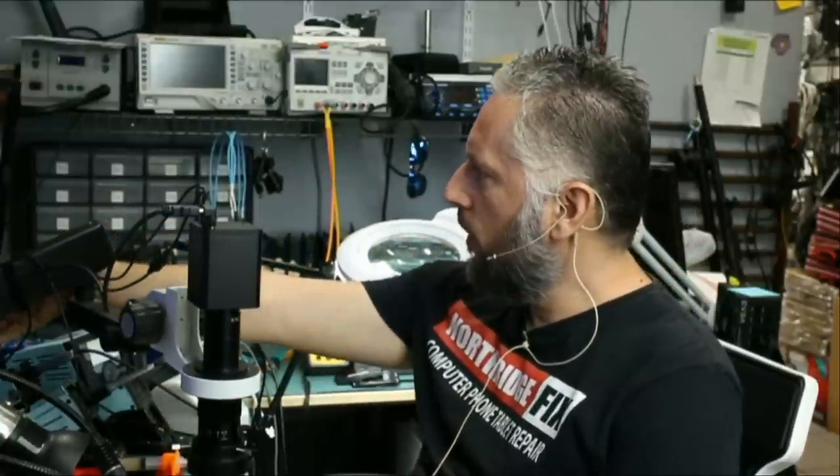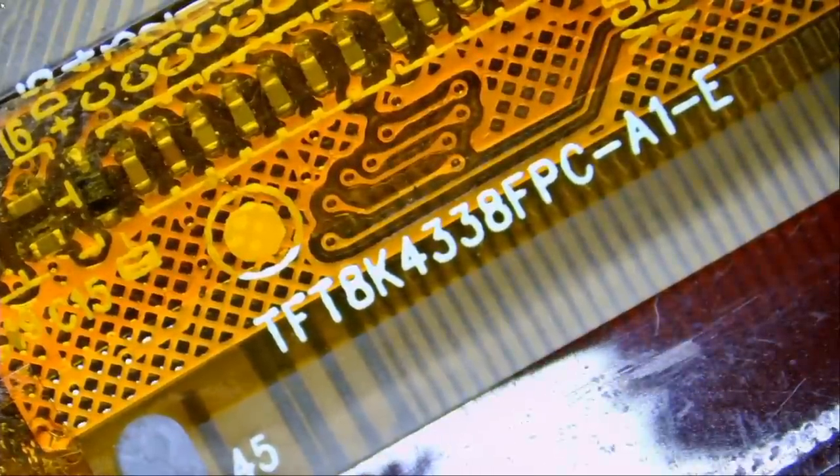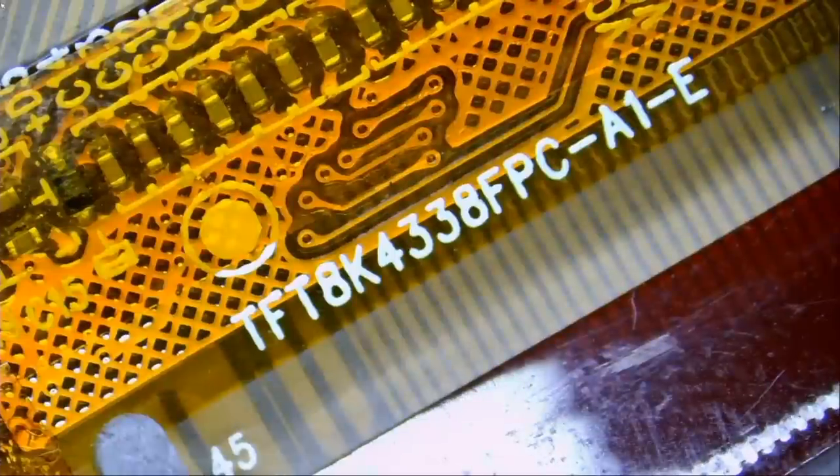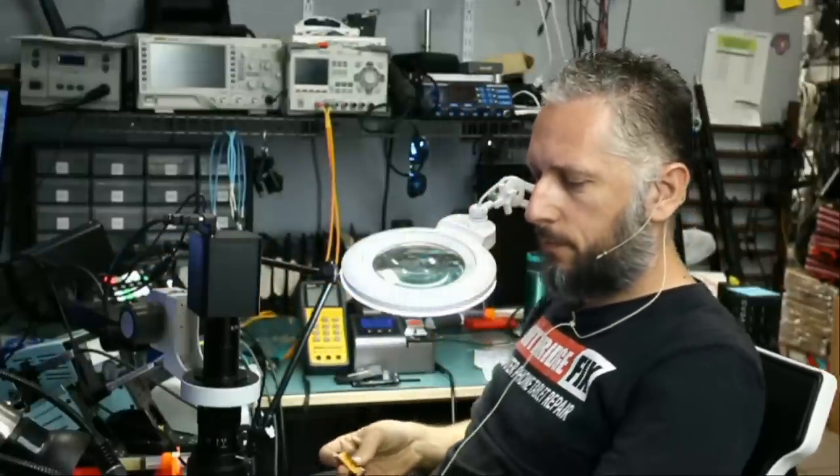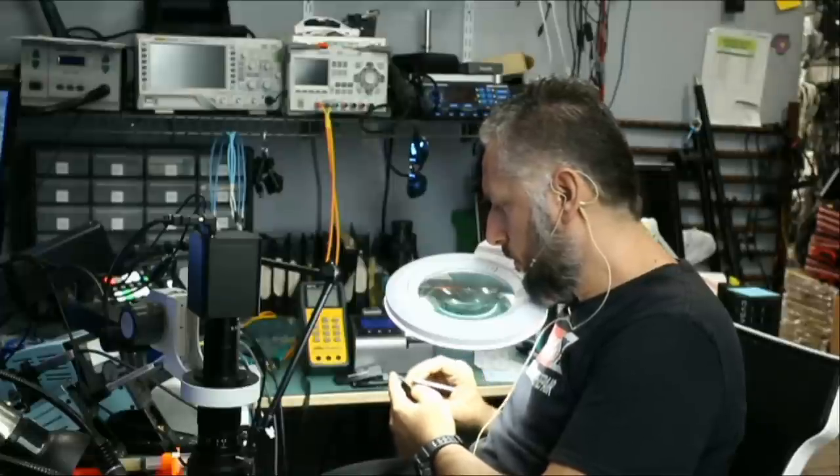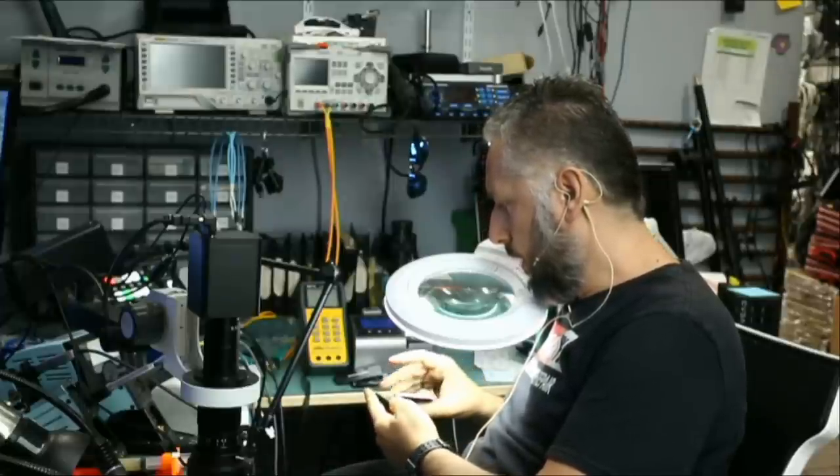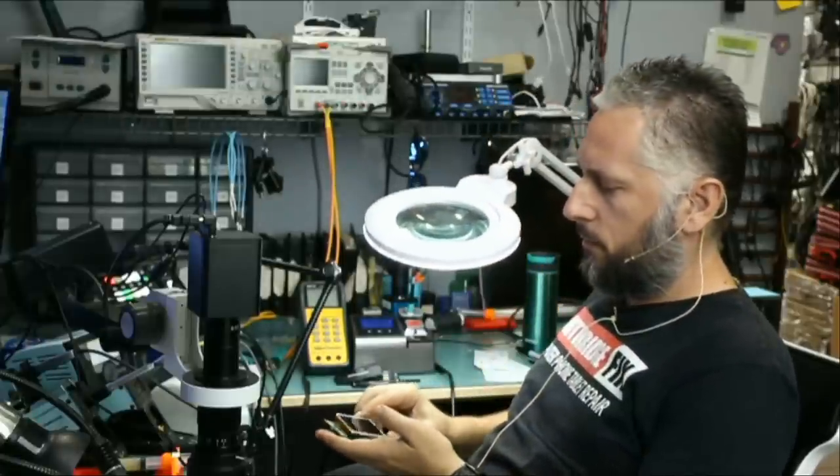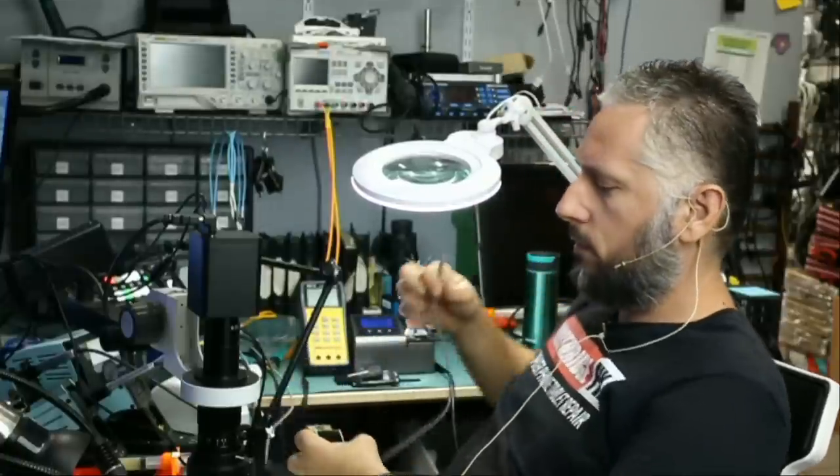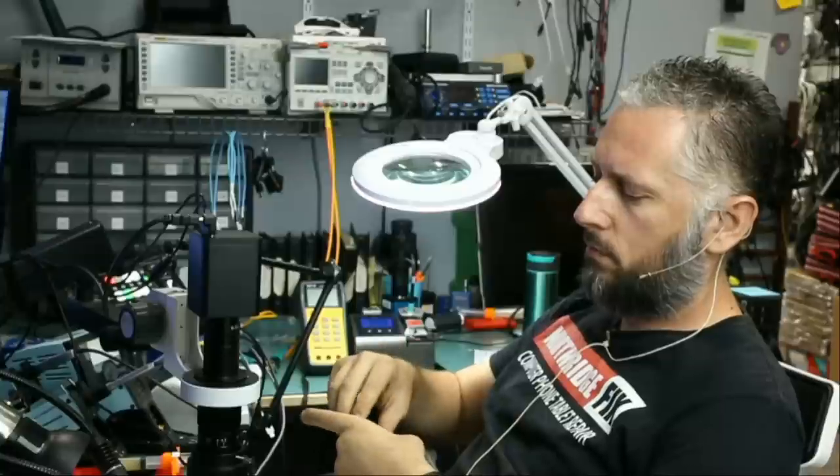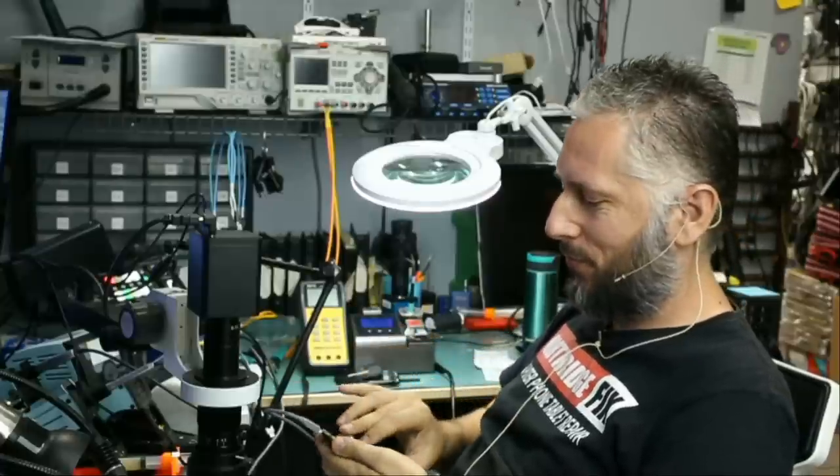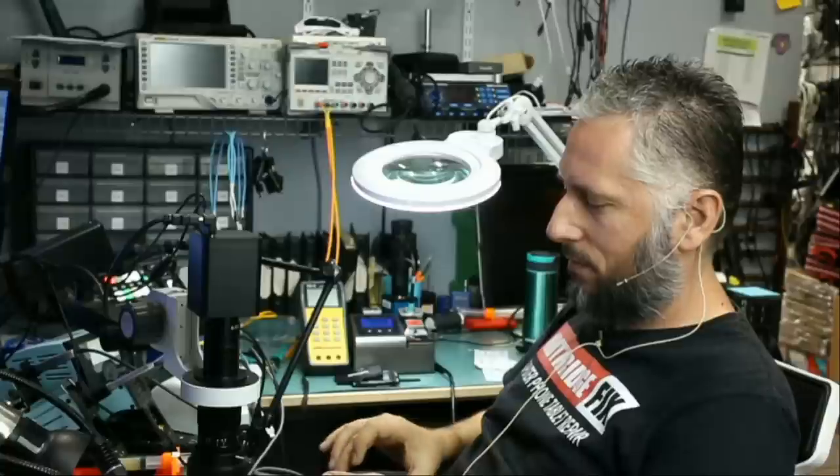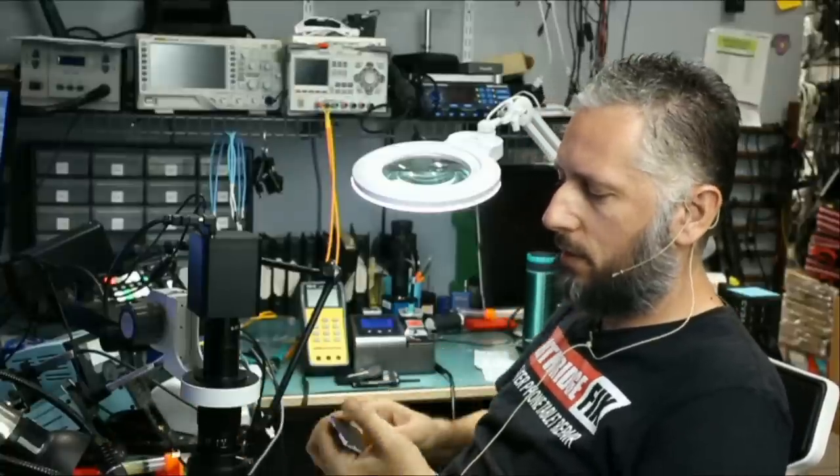I'll tell you what the model number is. TFT 8K 4338F PC-A1-E. Let me know. We're going to close the latch. And let's see. Is that screen good? I think the screen is bad.